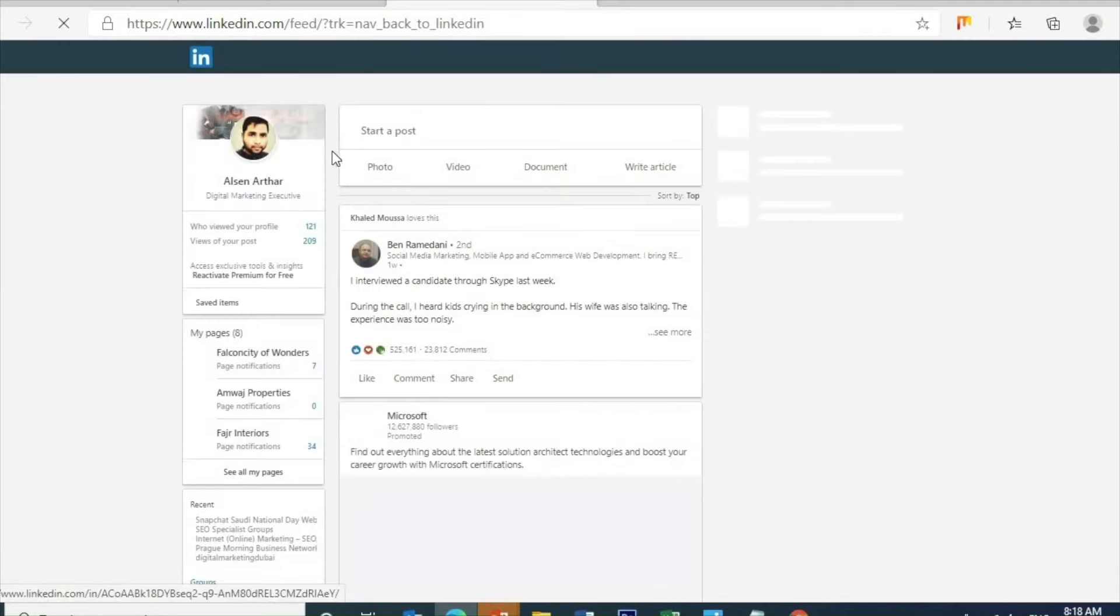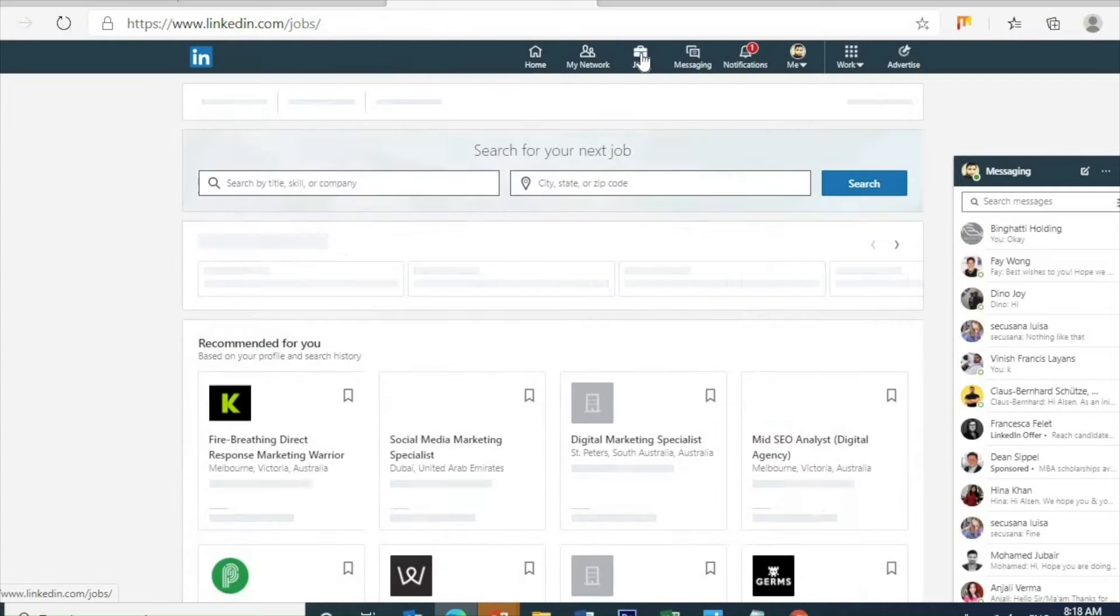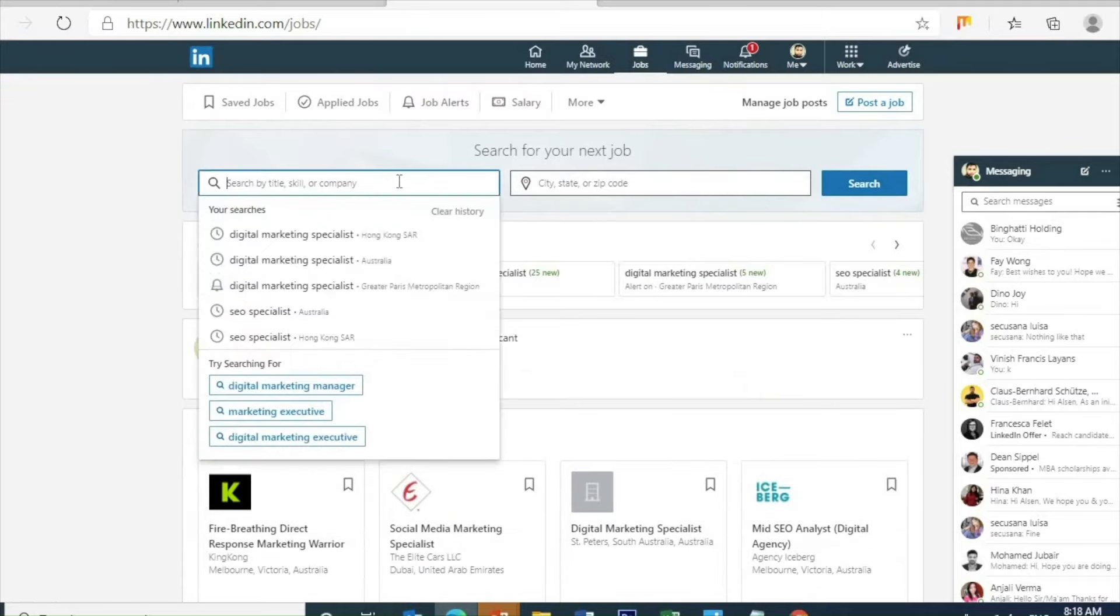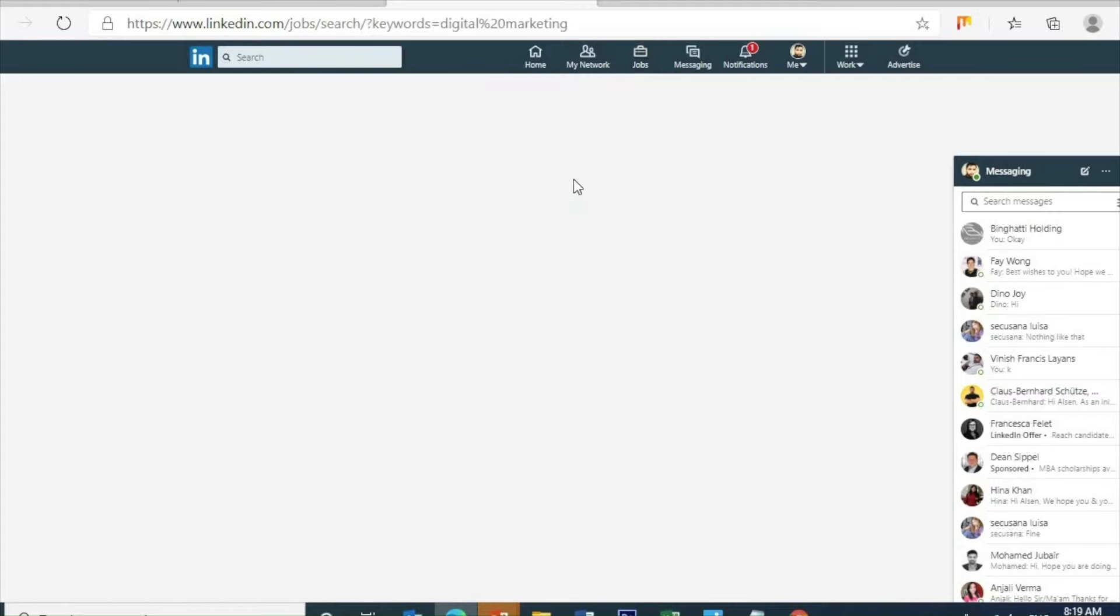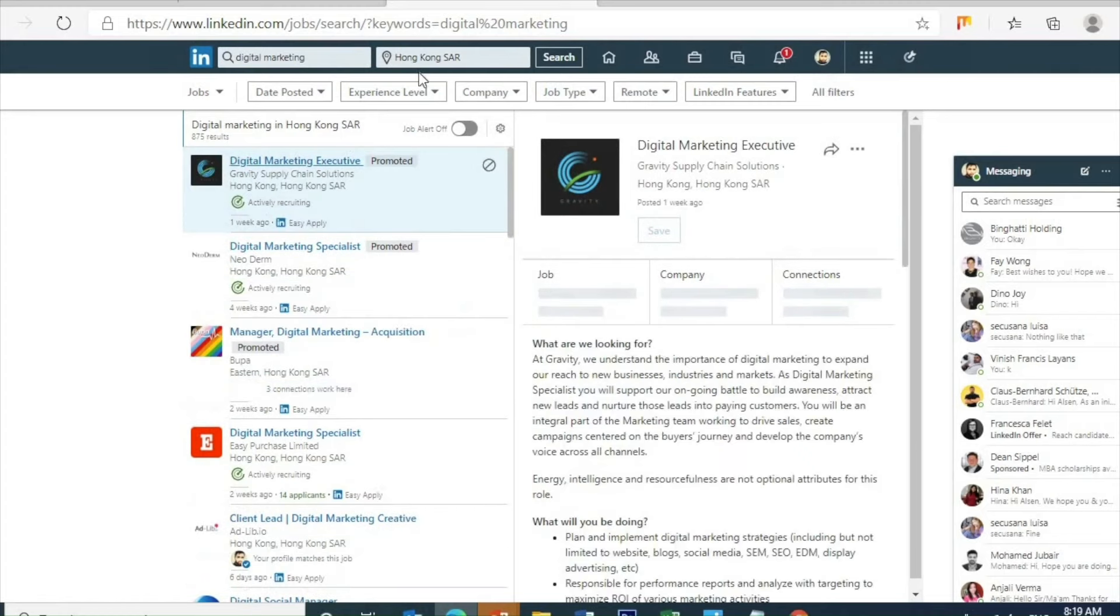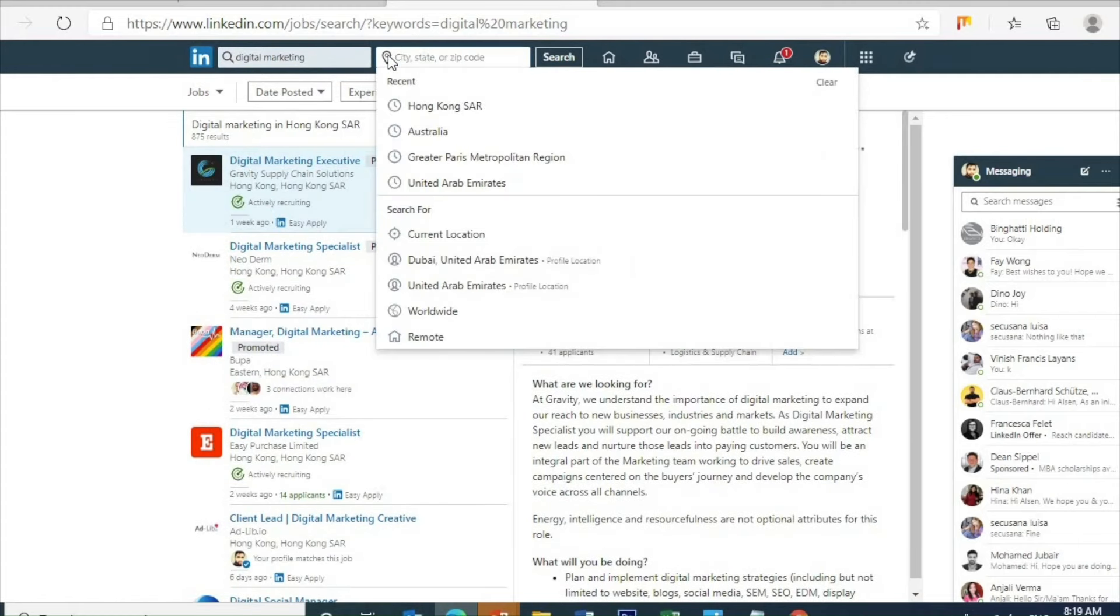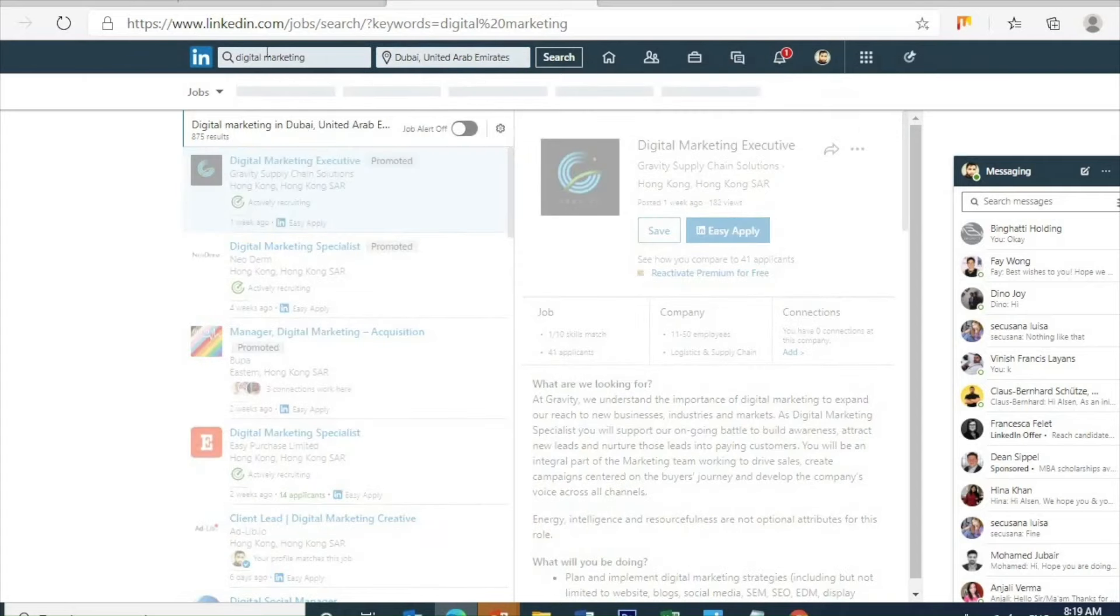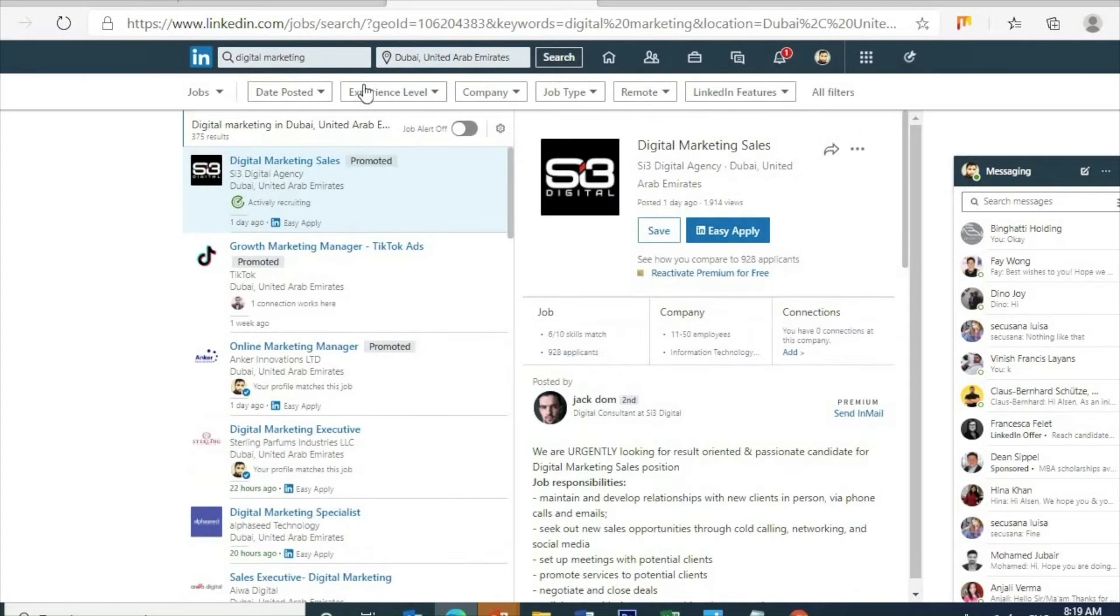Once we're done with this, then go back to the profile on the top. All the resume and everything is already there. This is the option for jobs, so here we need to click it. Once we click, this is the format for how to search a job in any part of the world. I'm typing digital marketing as an example because I'm a digital marketing guy. I choose the location as Hong Kong, so here we change to Dubai.